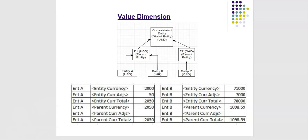In this case, entity A functional currency is USD and its parent P1 currency is also USD. So the parent currency value is also same as entity currency.